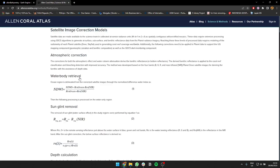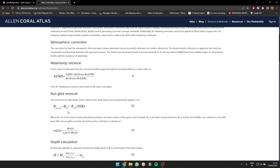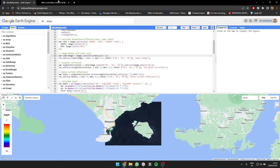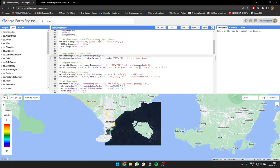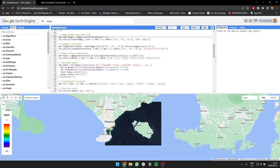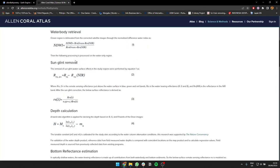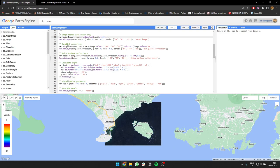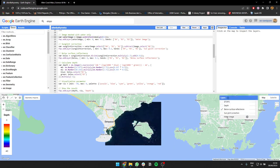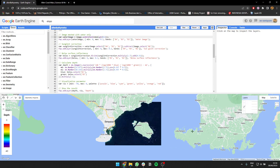For the sun glint, this formula, and for NDWI also this formula. You can see here this website allencoralatlas.org. And then after we do sun correction, we're going to do a bottom surface reflectance correction too using this formula.